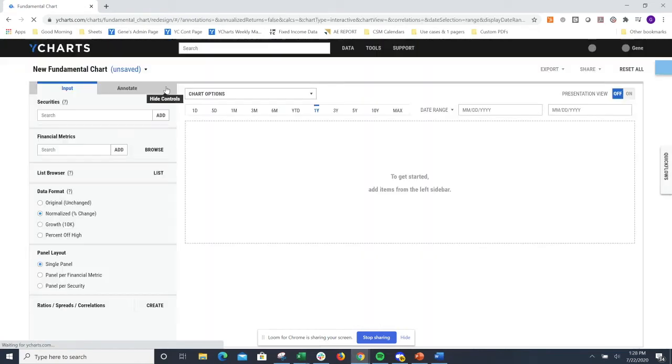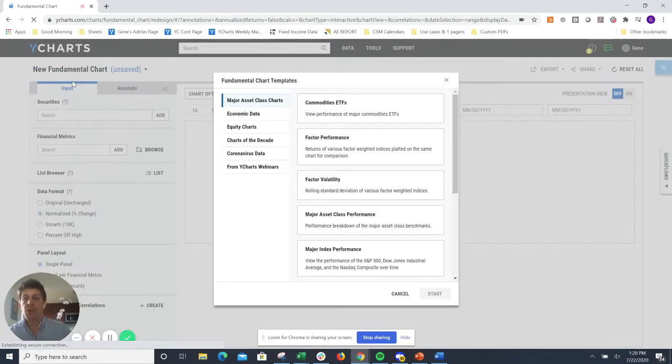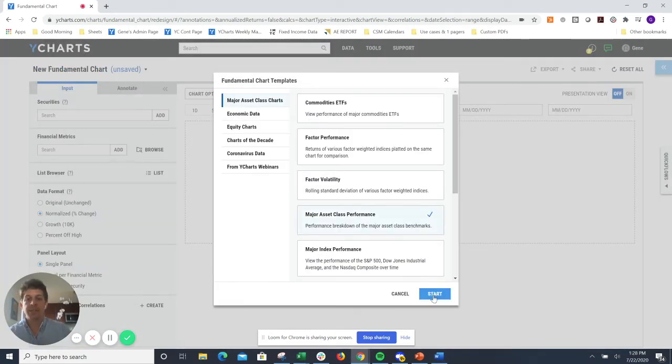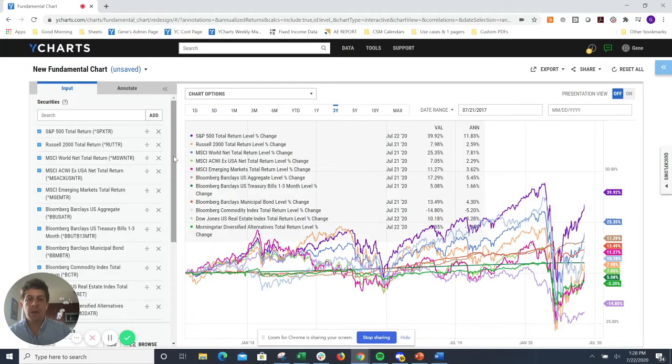Whether you'd be looking at economic information, individual securities, or something like this, which is just breaking down broad asset class performance, you have a lot of options at your fingertips.